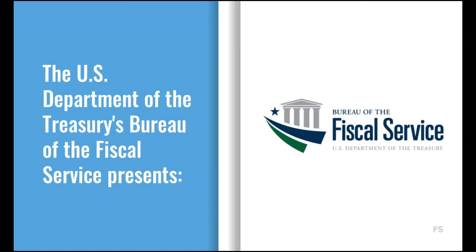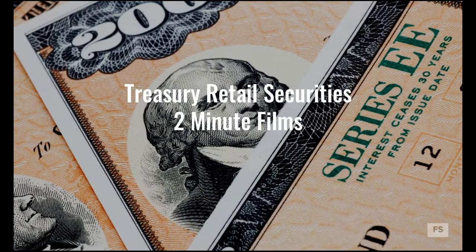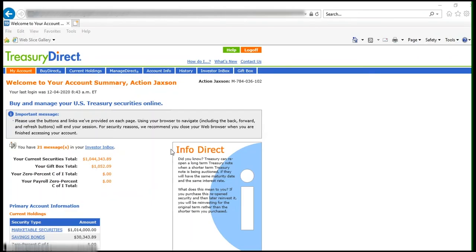The U.S. Department of the Treasury's Bureau of the Fiscal Service presents Treasury Retail Security's 2-Minute Films. To purchase a gift bond from your My Account page, click on the Buy Direct tab.